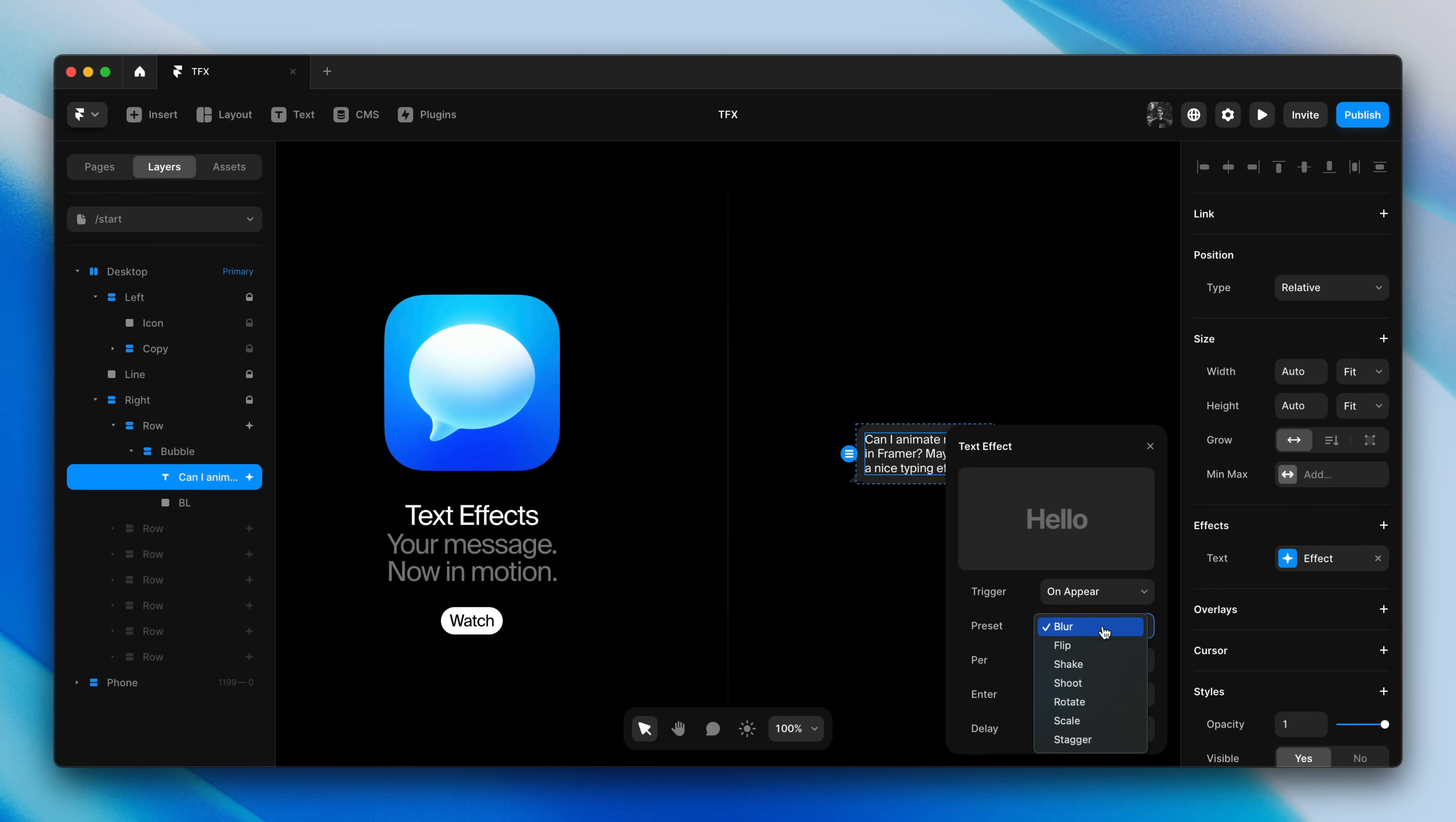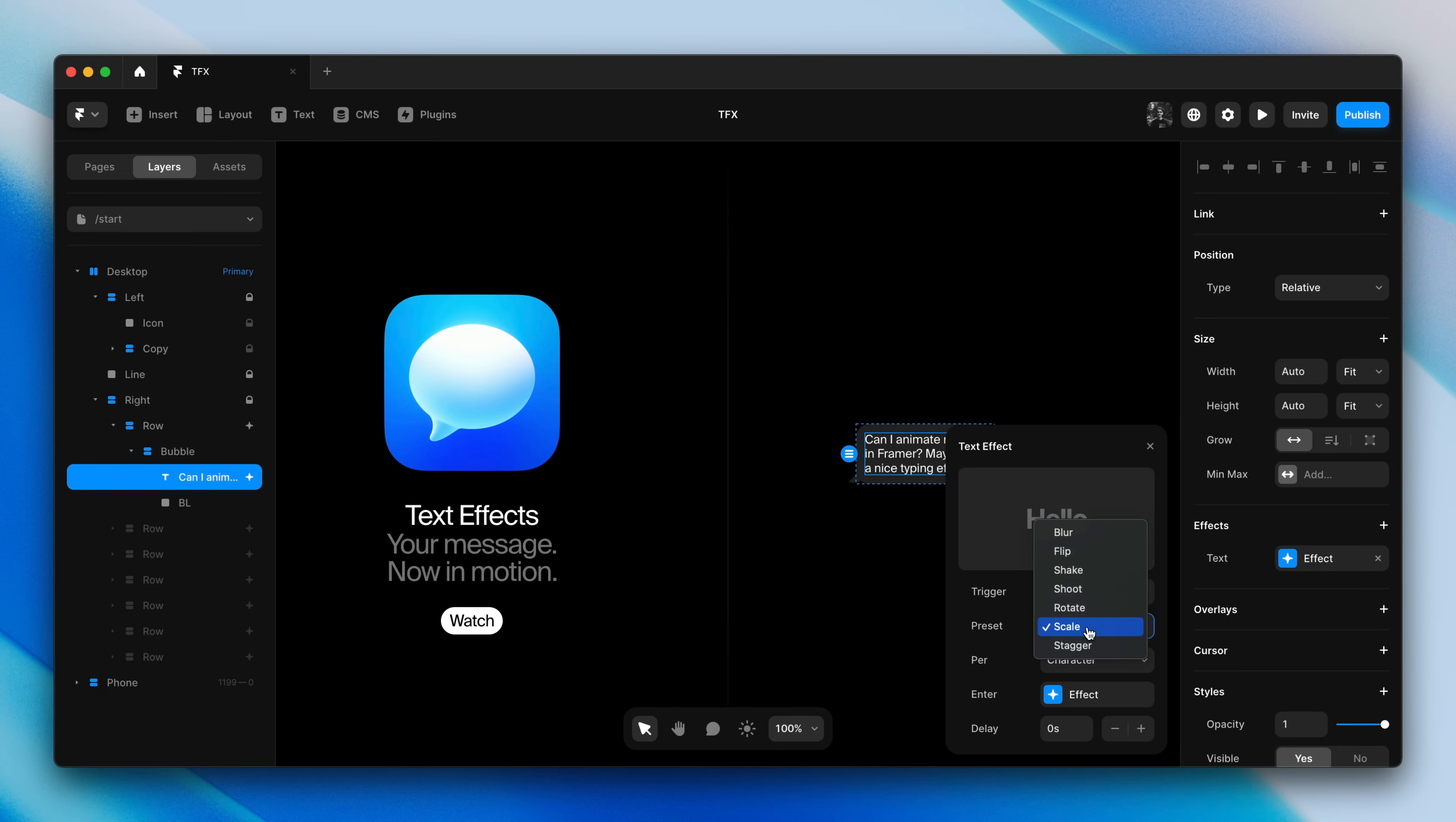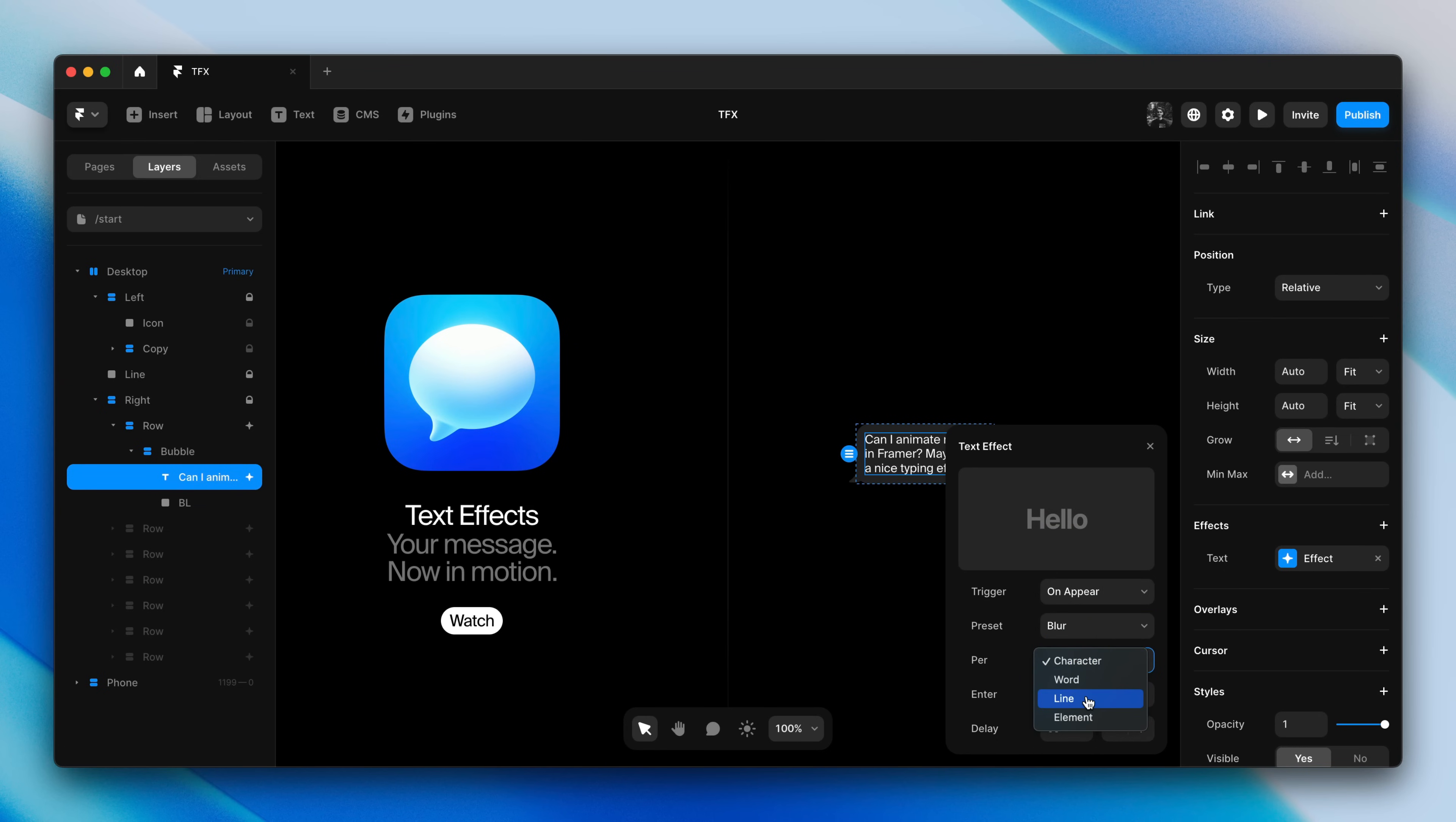Like many effects in Framer, text effects come with a set of nice presets showing you different combinations of properties to create unique effects. For every text layer you can decide to animate each character, each word, each line in a paragraph, or each unique element, like a heading versus a paragraph.